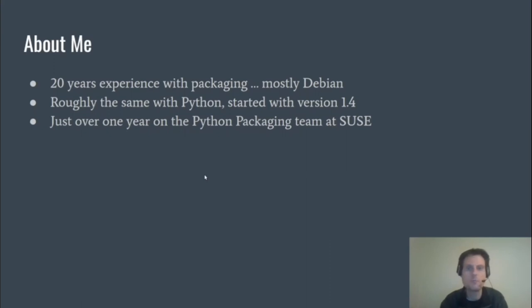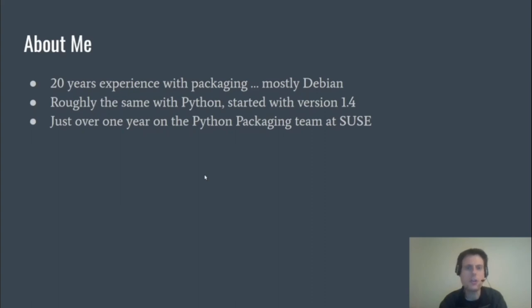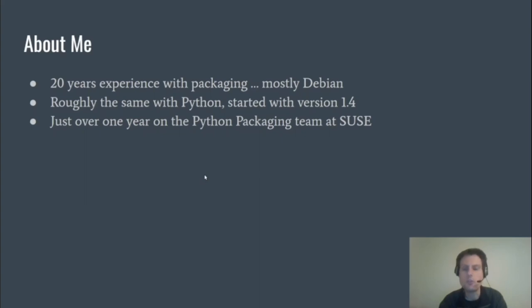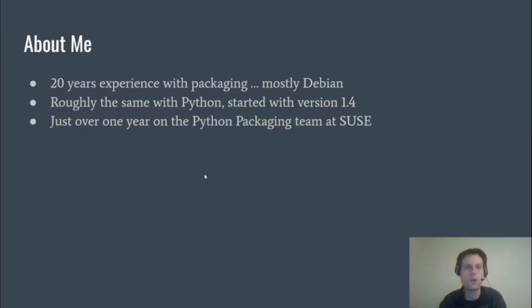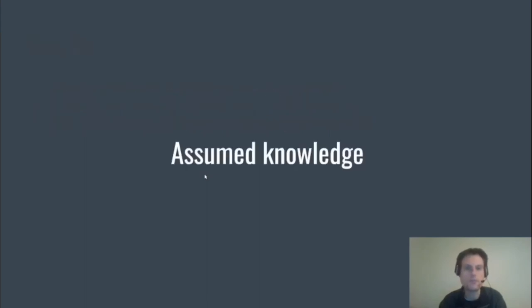Most of that is Debian-based, but a lot of the concepts remain the same across disciplines and distributions. I started with Python in roughly the year 2001 and I quickly fell in love with it, so I've been following along with it from the early days of 1.4. I've been at SUSE now for coming up to five years, and I've spent just over a year on the Python packaging team with a few others.